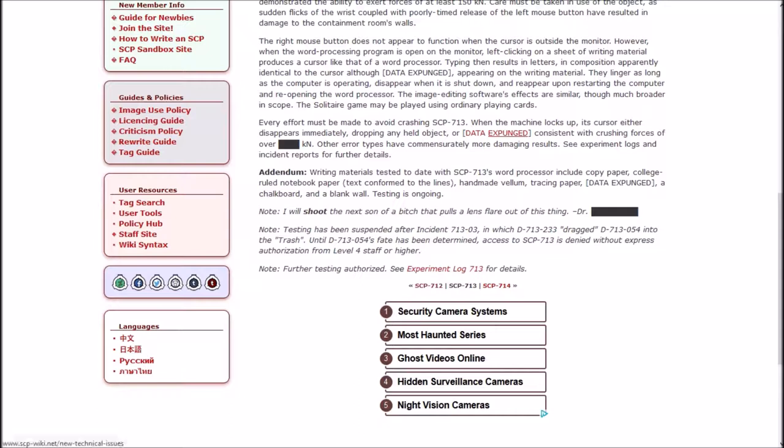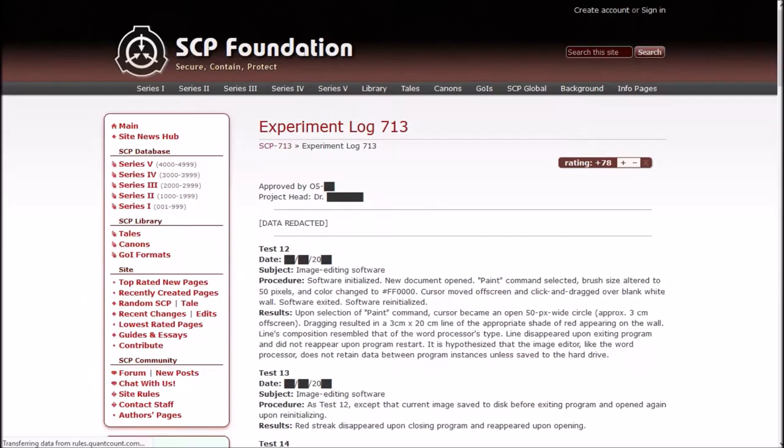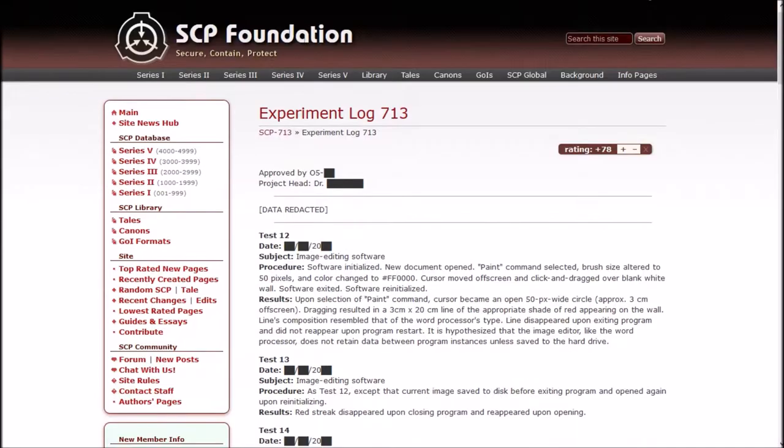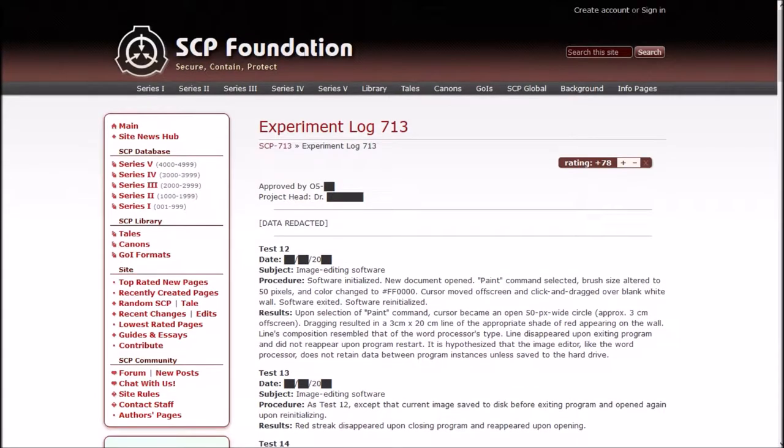Further testing authorized. See experiment log for details. Also, the data expunged links to tech issues and new technical issues. And the experiment log, it's not very long, but it doesn't strike me as very important to do right now. So if anybody wants me to go back and check the experiment log for SCP-713, let me know in the comments.